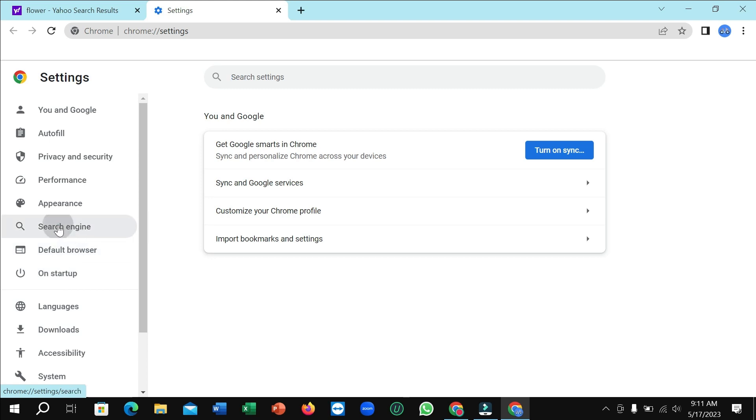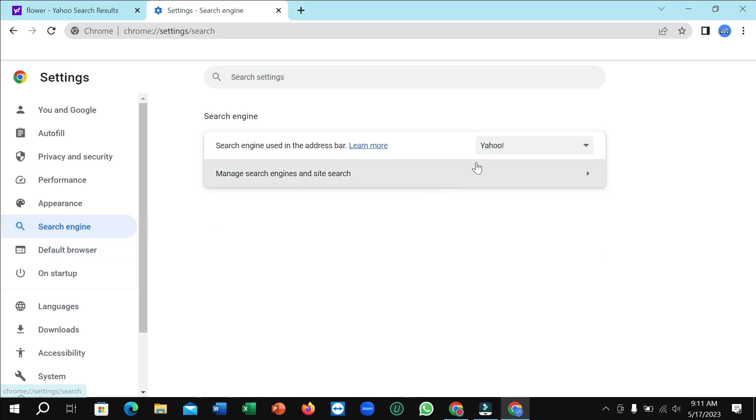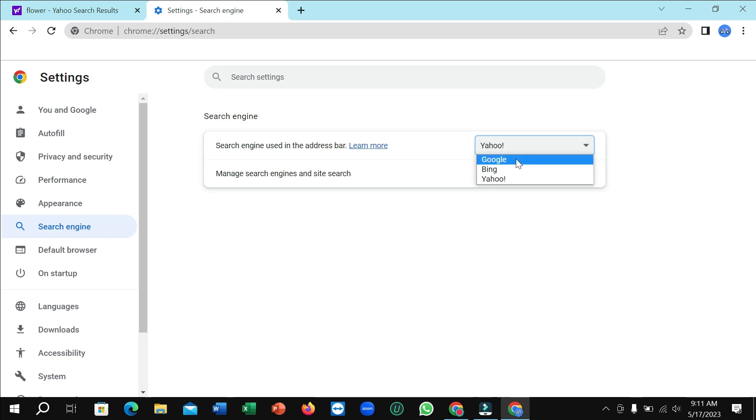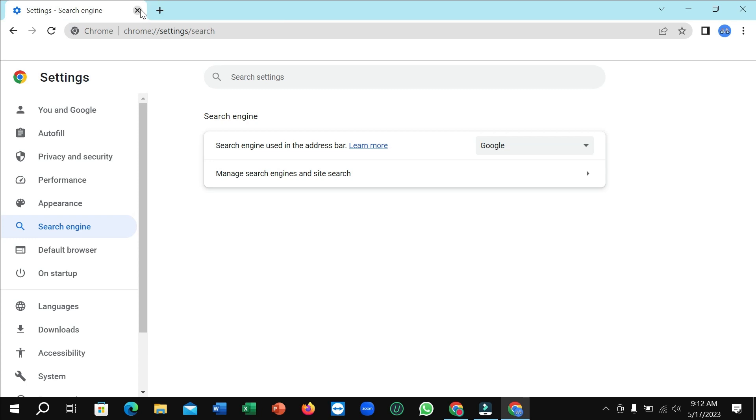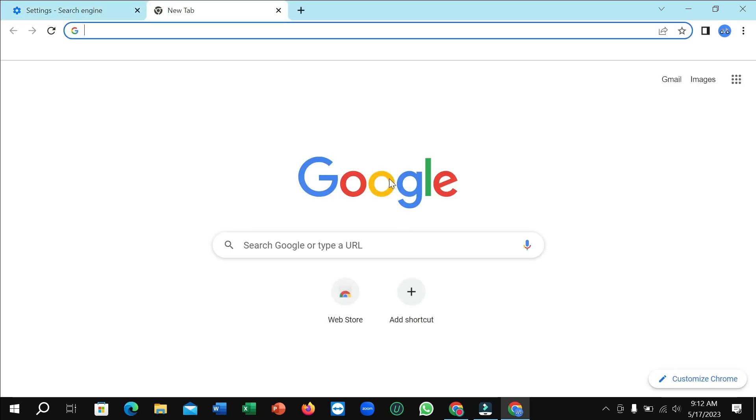So here you can see this is search engine. Click on Yahoo and select Google. That's it.